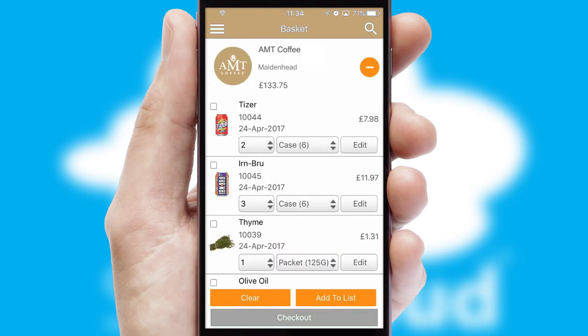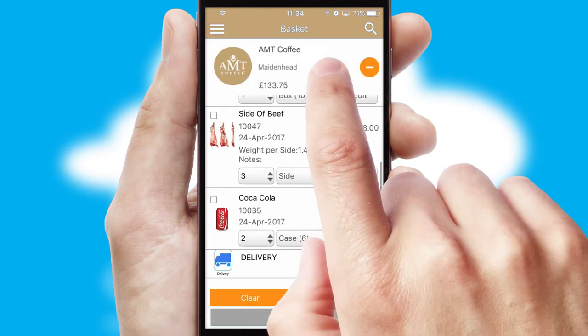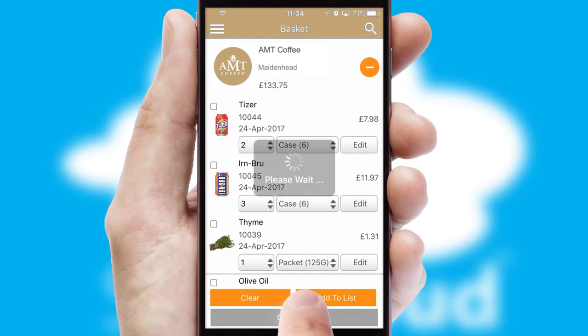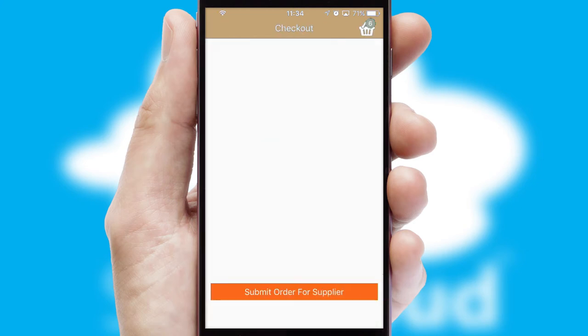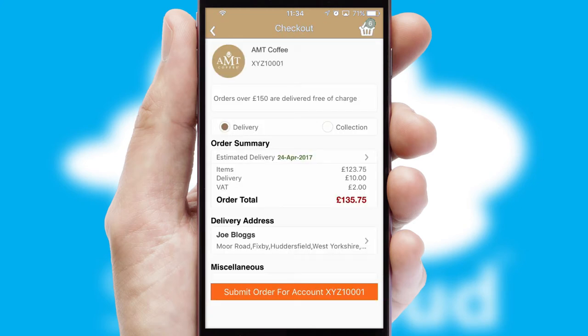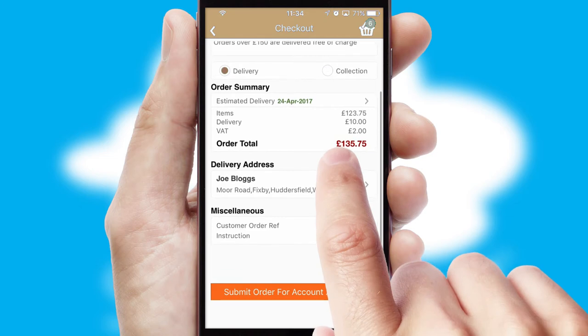Once the basket is complete, all the order information will be presented at the checkout. SwiftCloud also supports click and collect functionality.